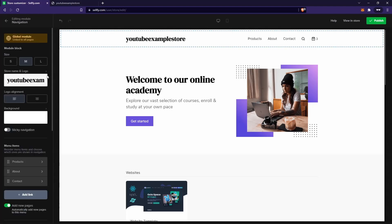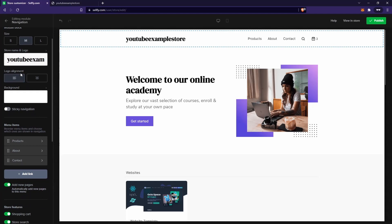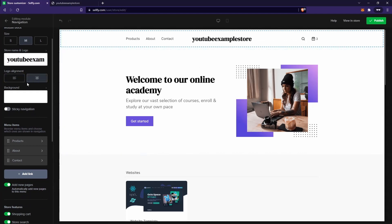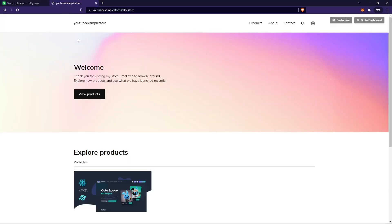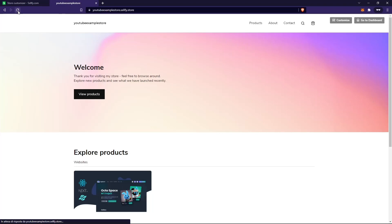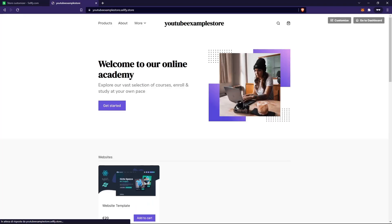You can customize the navigation — for example, if you want the logo aligned to the center, just click on that option. This is pretty straightforward; you don't need to know anything about coding to customize the store. It's very easy and everyone can do it. Once you've finished, just click 'Publish.' Go back to the store and reload the page, and you can see the new website.